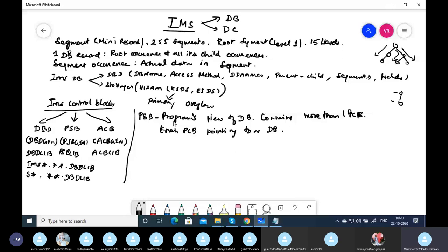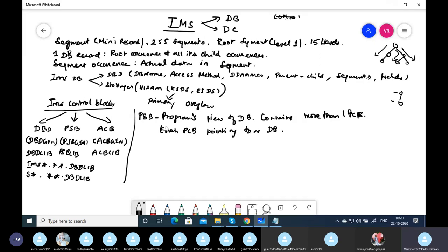The PSB name and program name may differ, but they will be related. In online (IMS DC) they will be the same. In batch they may be the same or different — for example, if your program name is COP001, the PSB name might be COP001P. This depends on the project.